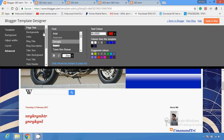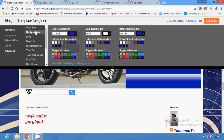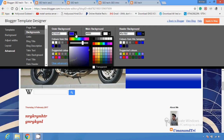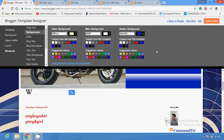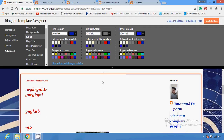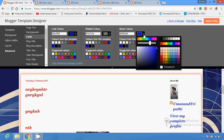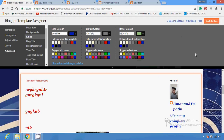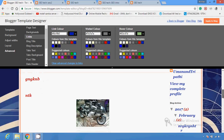You can also change the color of your font, use template-suggested colors, make it bold, or make it italic. There are several options to change the text of the page. If you want to change the background color of the page, you can do that here. For links, you can change the link color, visited color, and hover color.